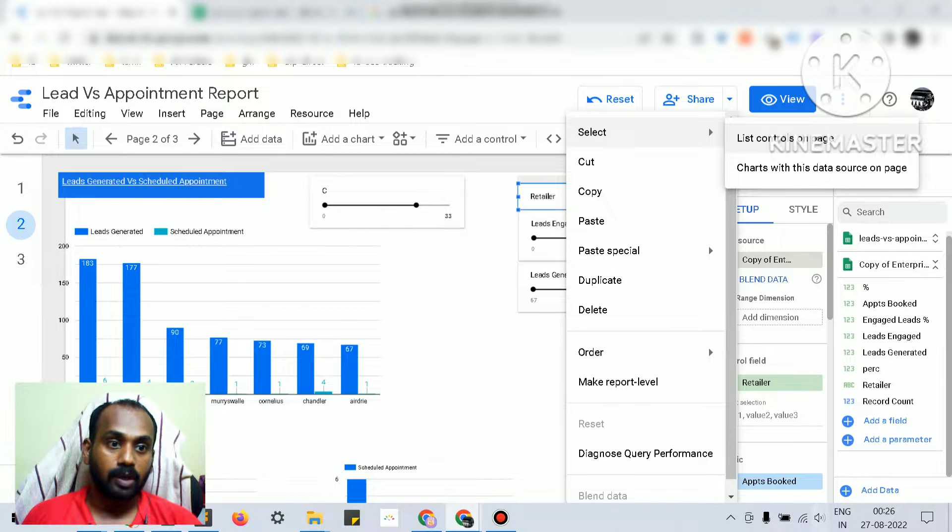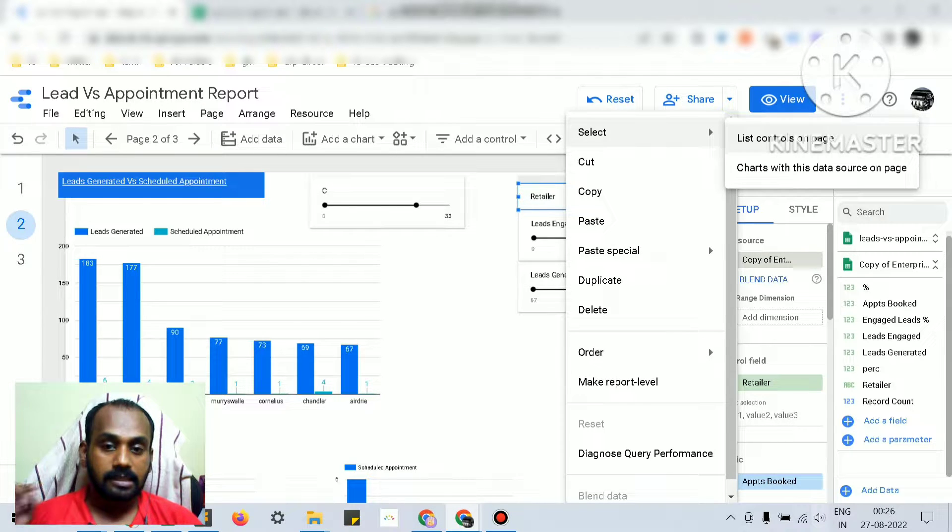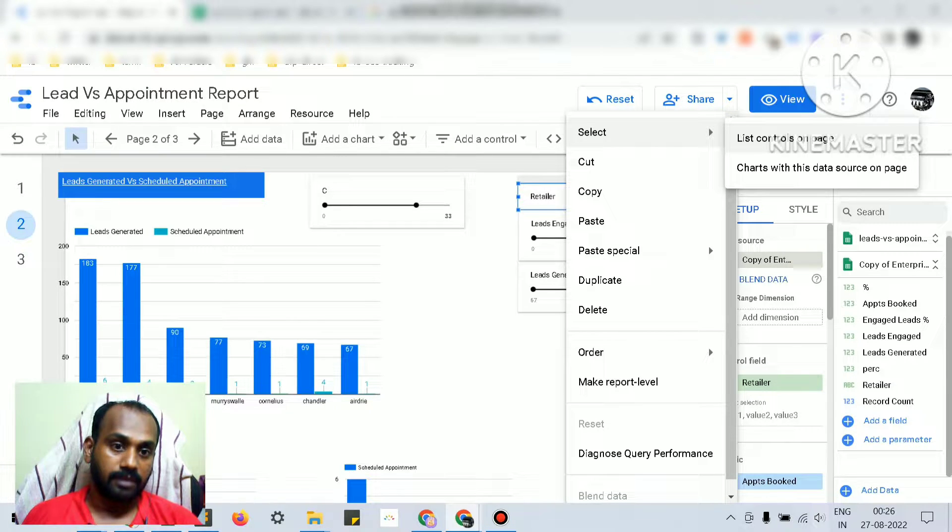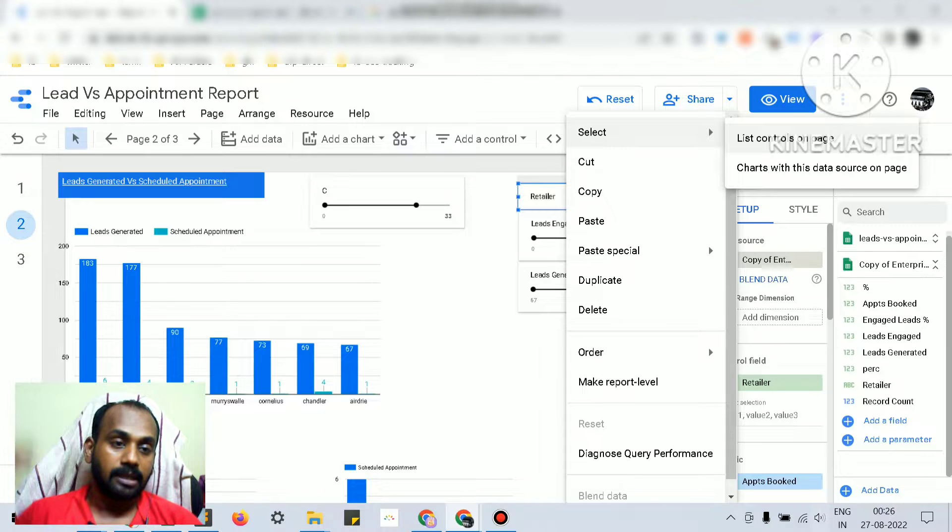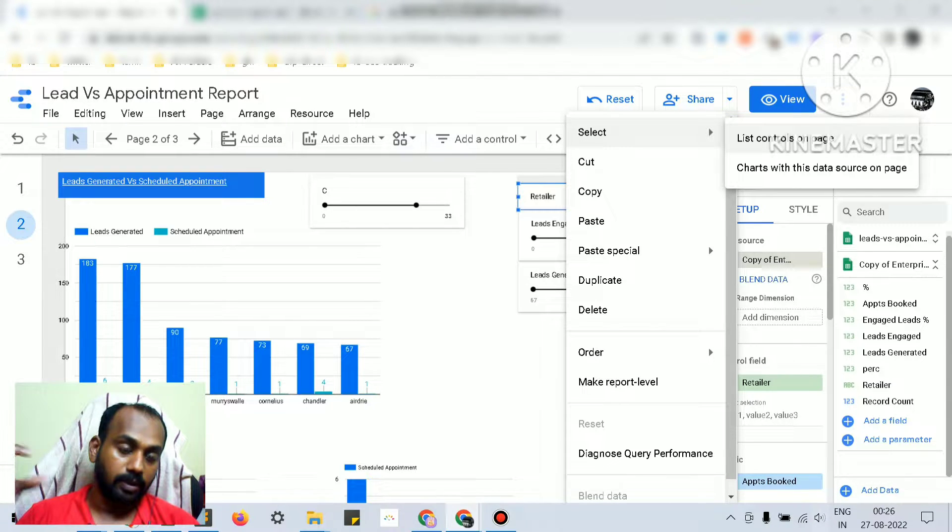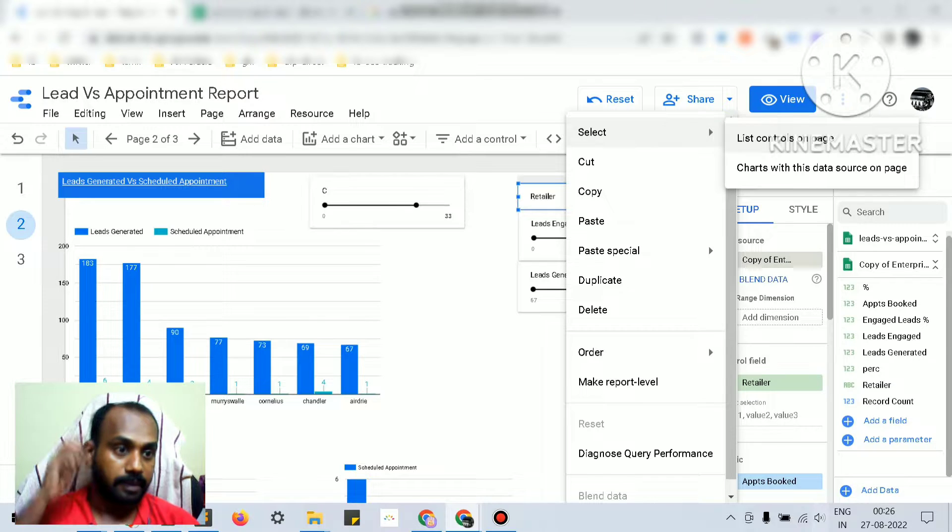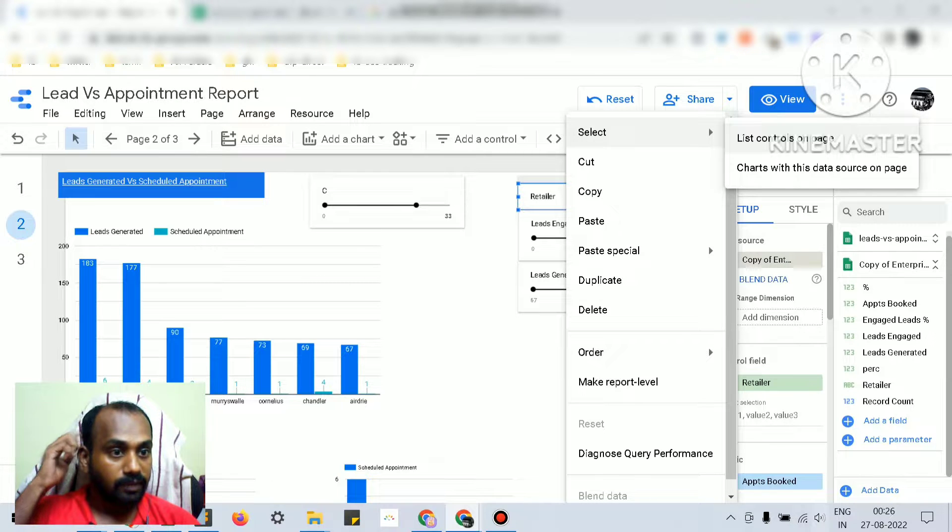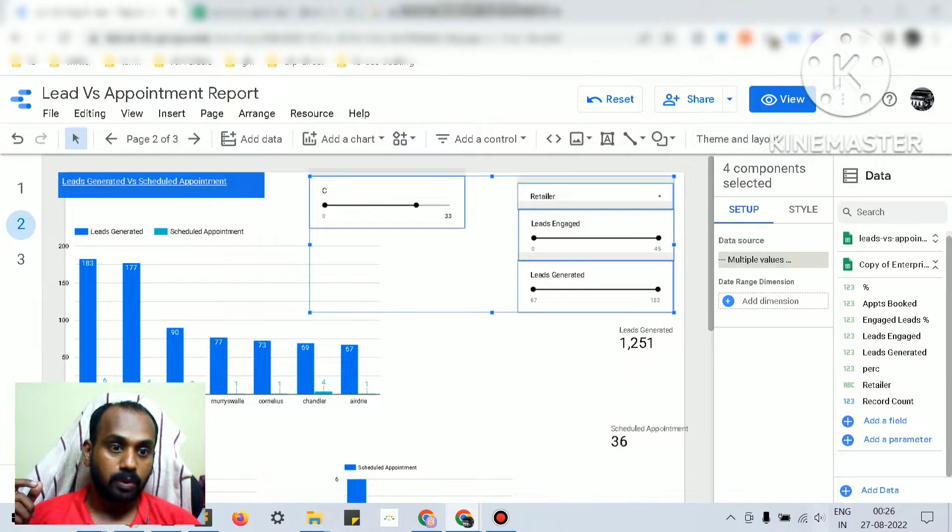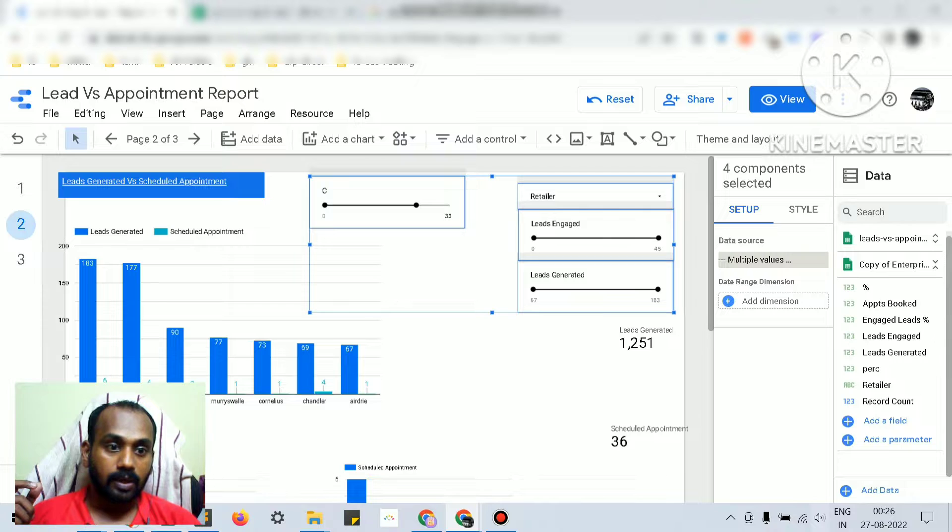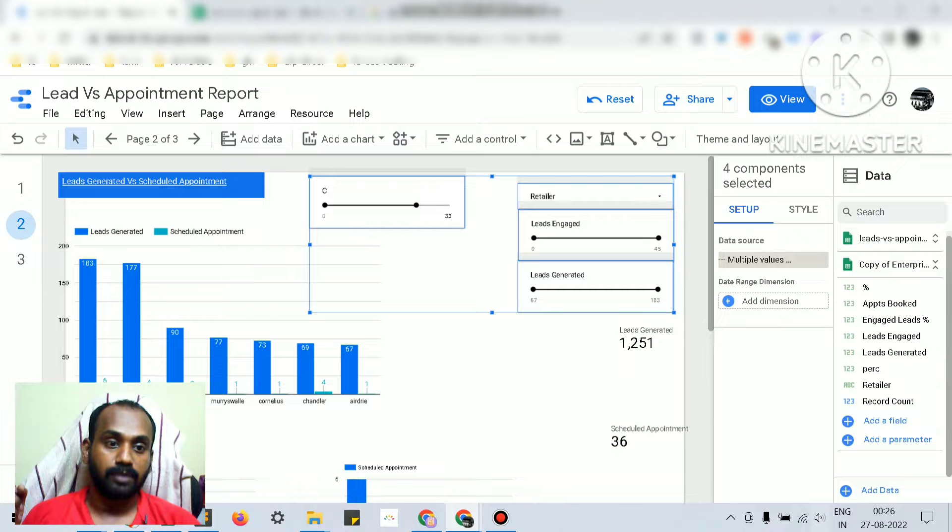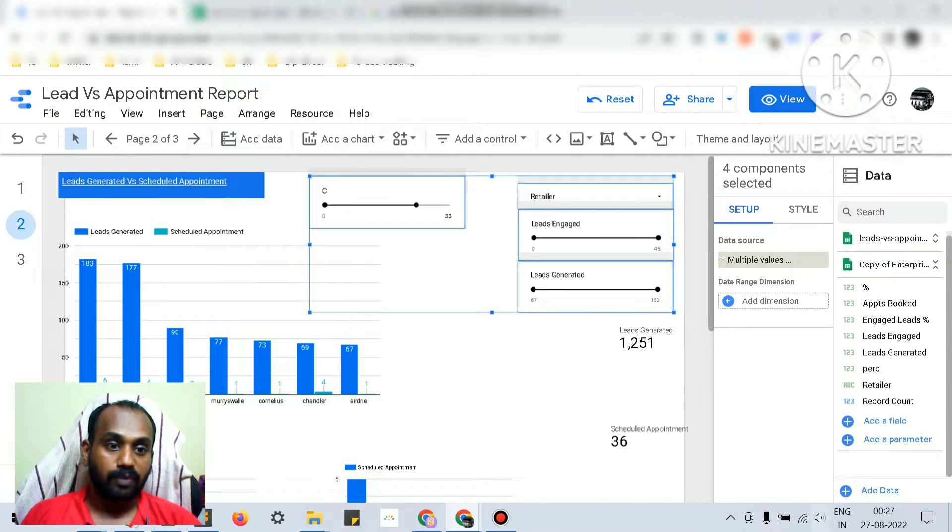Page is nothing but - a report has multiple pages and we are talking about a specific page. If you just click on this, it will show that this data control controls all these components of this page.